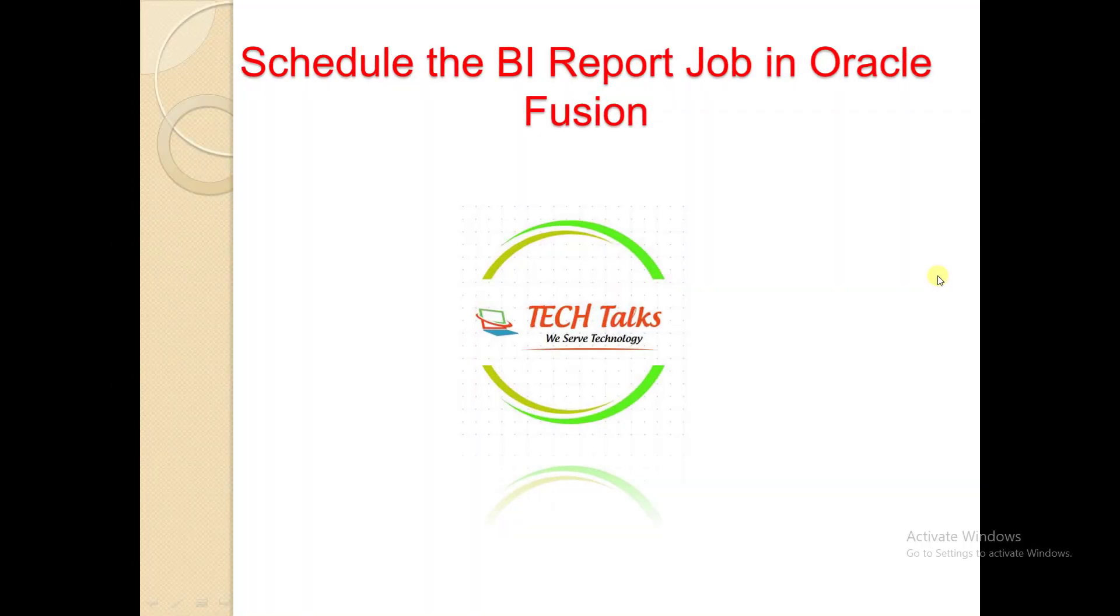Hi friends, this is Naresh. Welcome to my channel Technical Talks with Naresh. Today I'm going to prepare a video on scheduling the BI report job in Oracle Fusion.